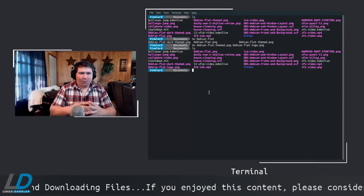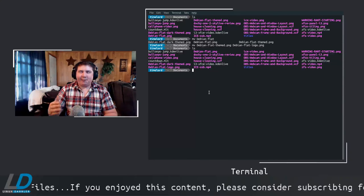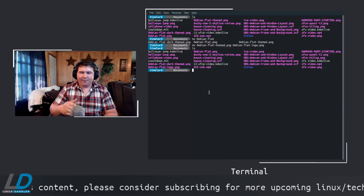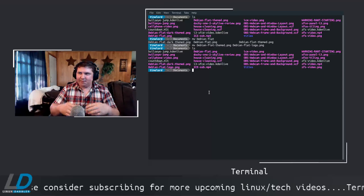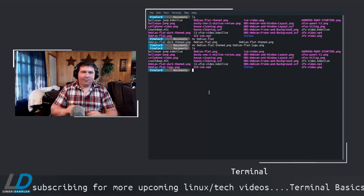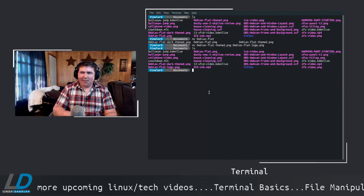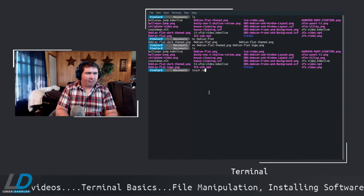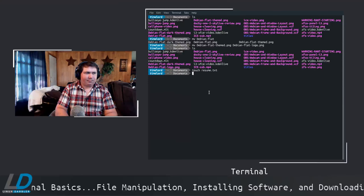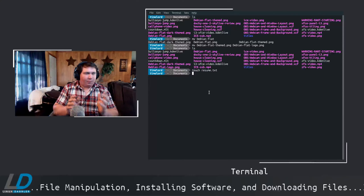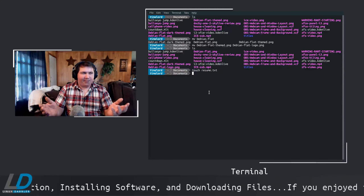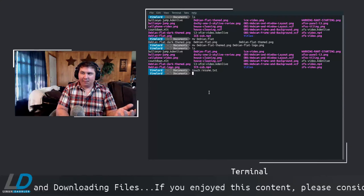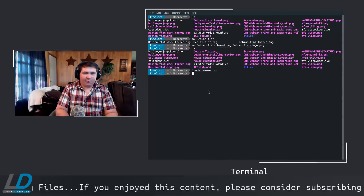Now let's look at creating a file in the terminal. You use the 'touch' command — or if you just wanted to update the modification date of an existing file, you can touch it too. So let's touch a text file: touch resume.txt. We've just created an empty text file called resume.txt.